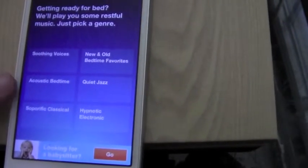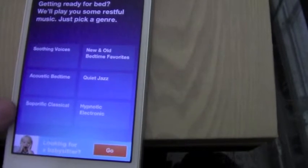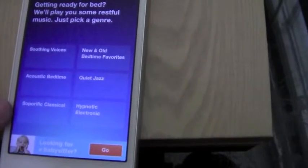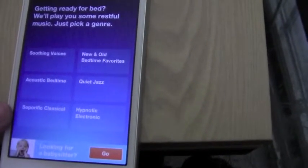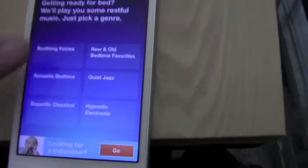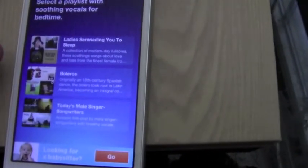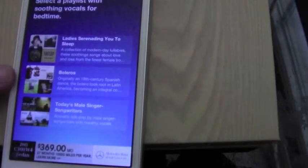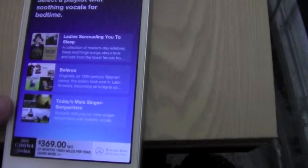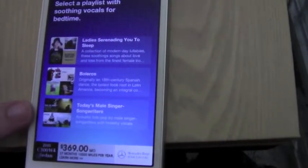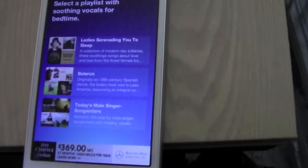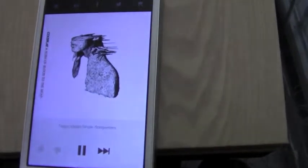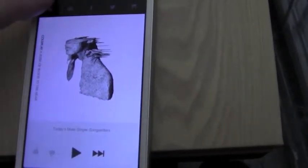It's got soothing voices, acoustic bedtime, soporific classical, new and old bedtime favorites, quiet jazz, or hypnotic electronic. My favorite is actually soothing voices. It gives you ladies serenading you to sleep, boleros, and today's male singer-songwriters. There's usually one that has James Taylor or Karen Carpenter, and that's usually the one that I like. Just click on it, and it gives you a really awesome playlist.